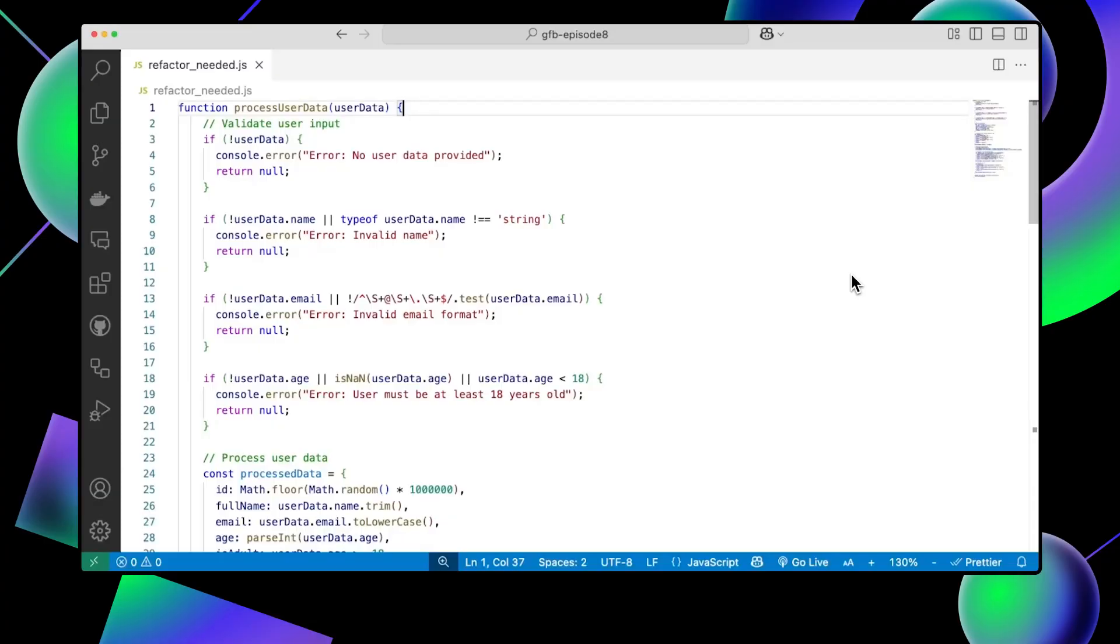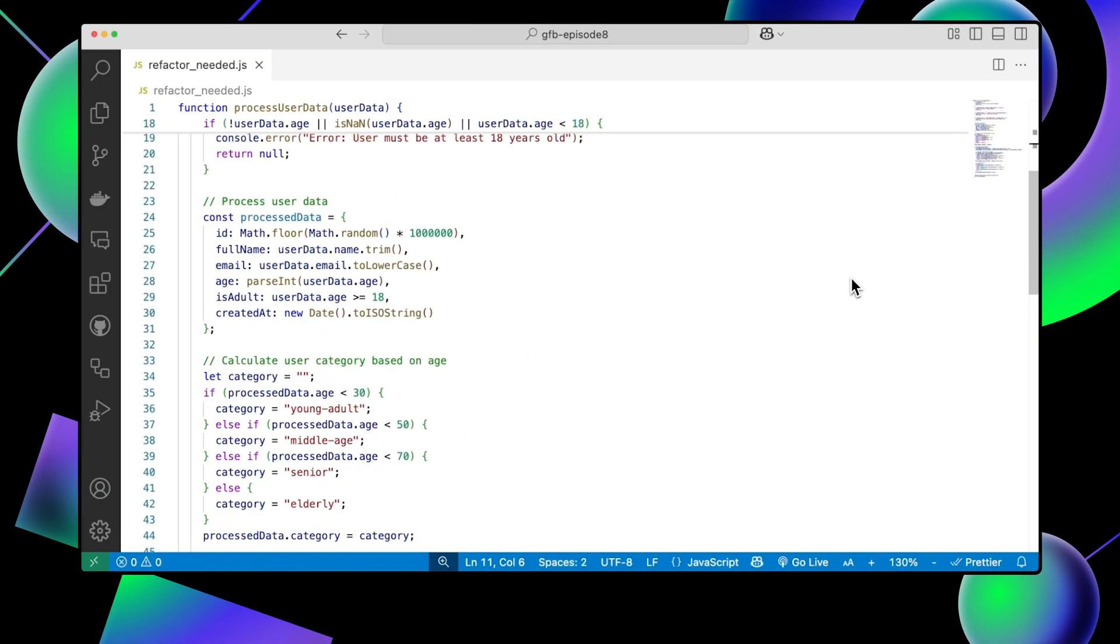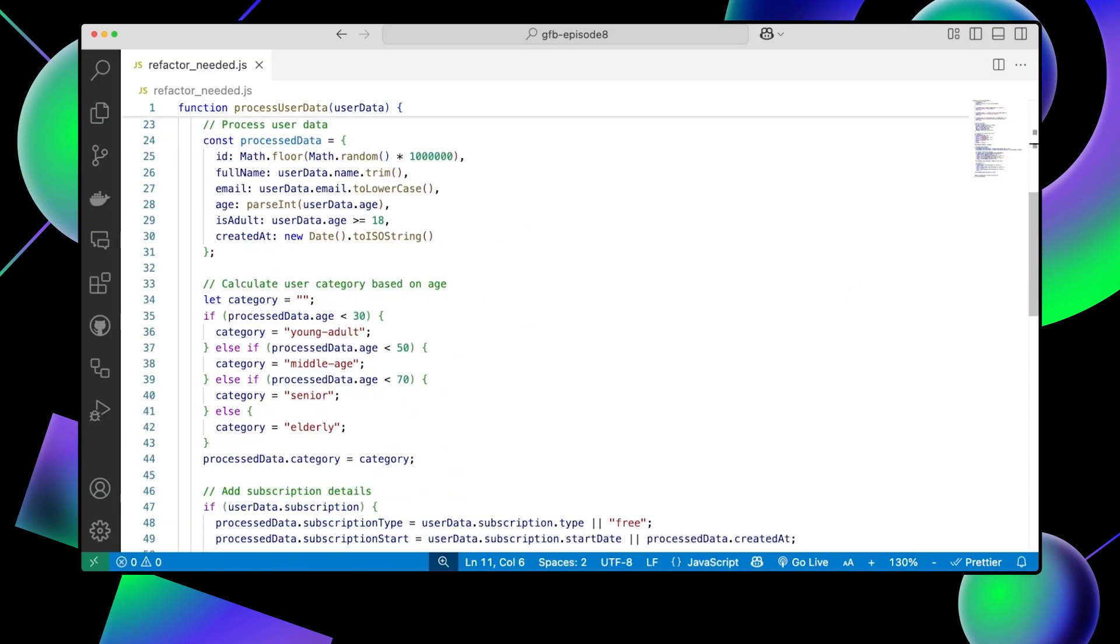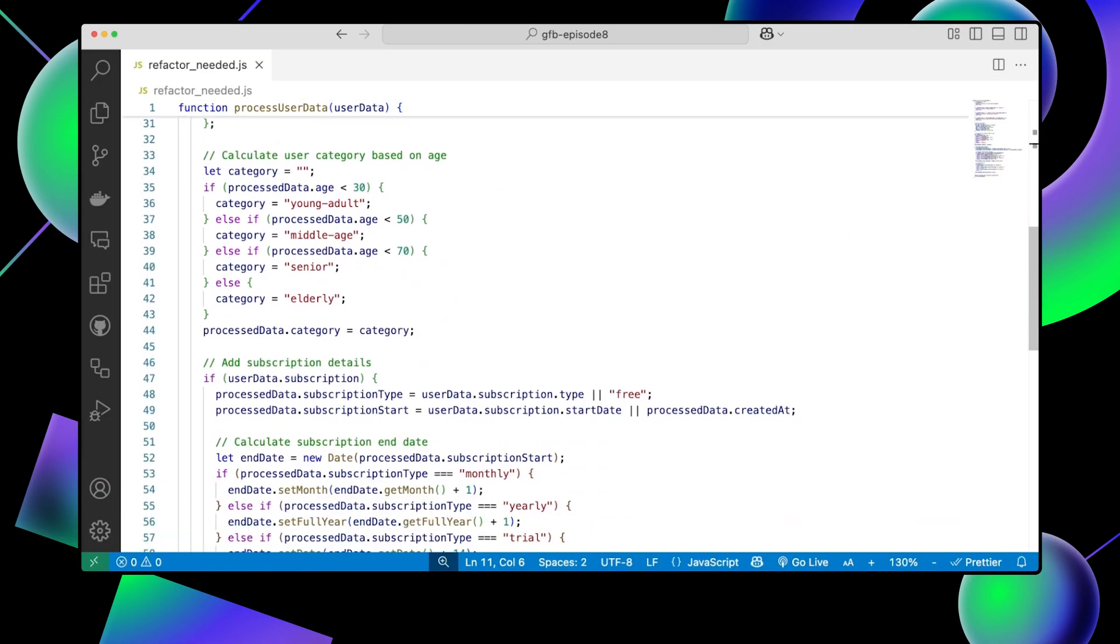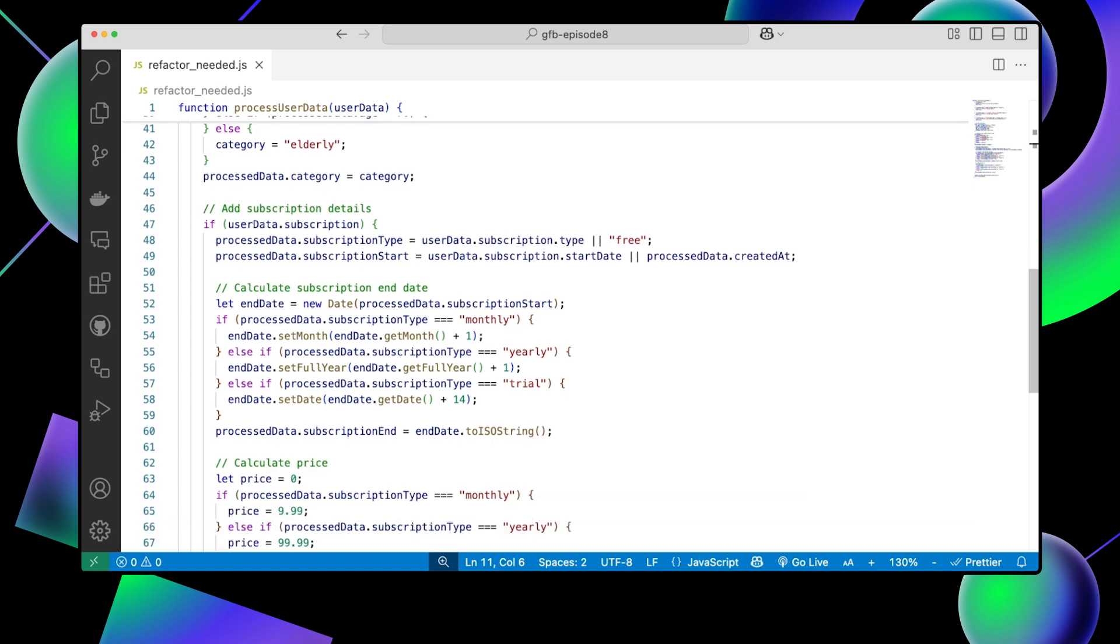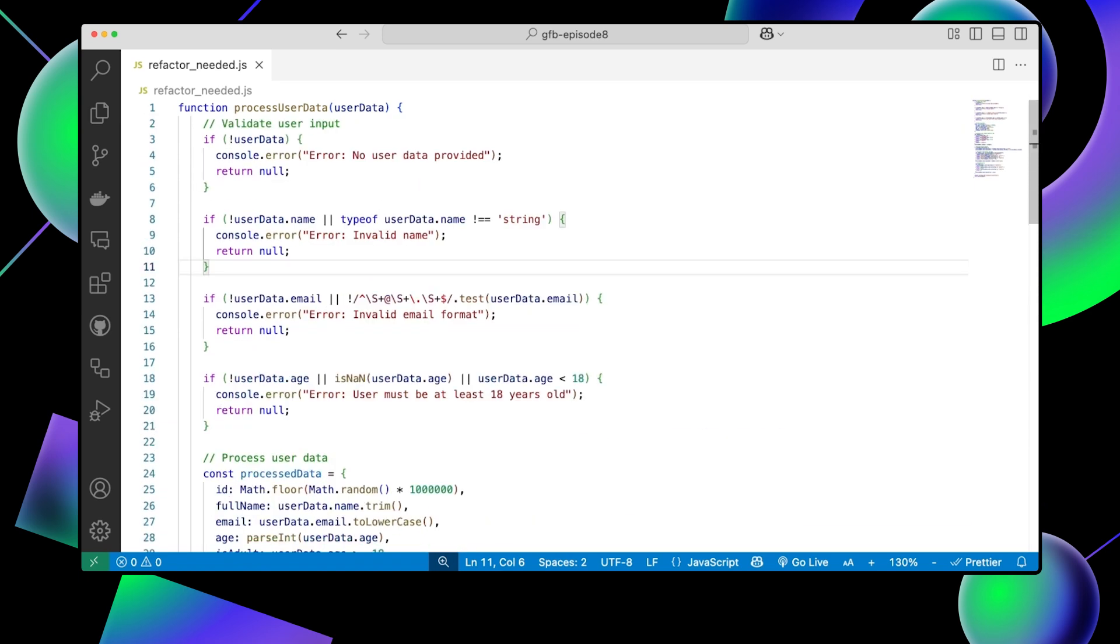Now, let's take a look at some real-world examples. Imagine you have a function that's getting too long and too hard to follow.